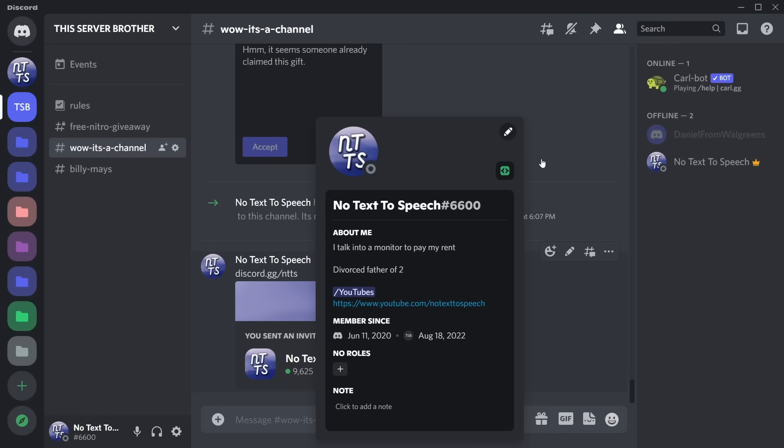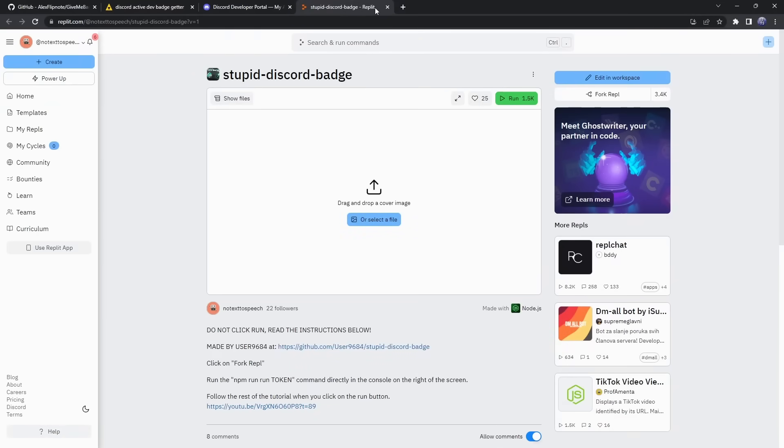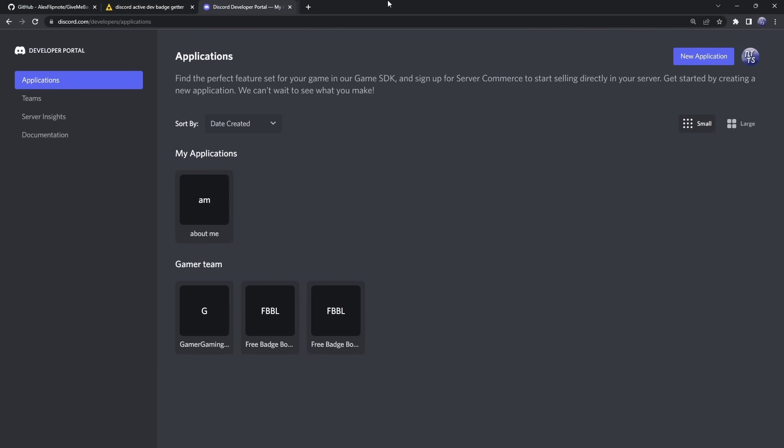I'm going to show you an updated way on how to get the Discord Active Developer Badge without having to worry about Replit, because unfortunately Replit doesn't work anymore—it got patched. So what we need to do first is go to the first link in the description.